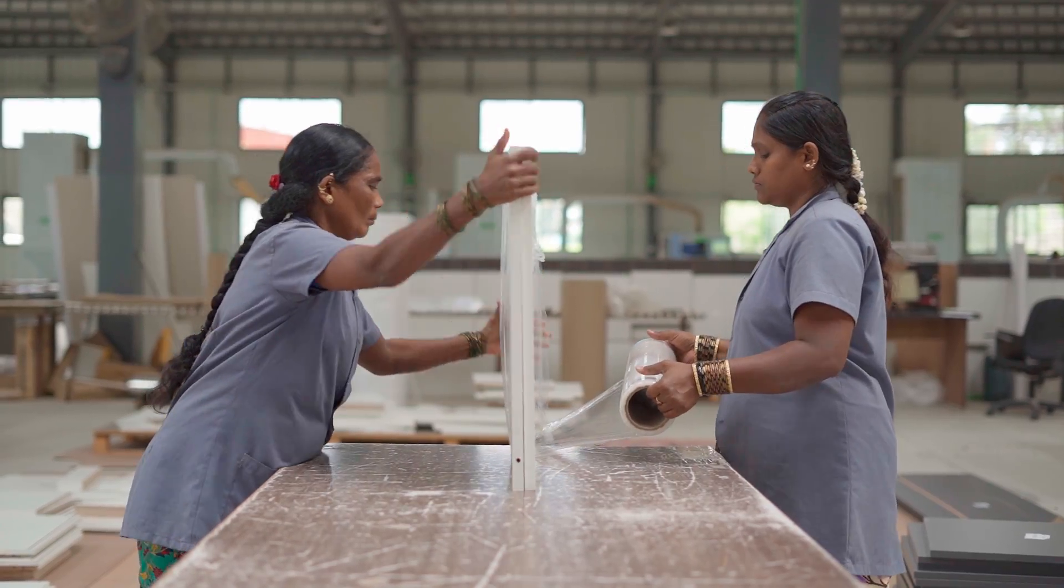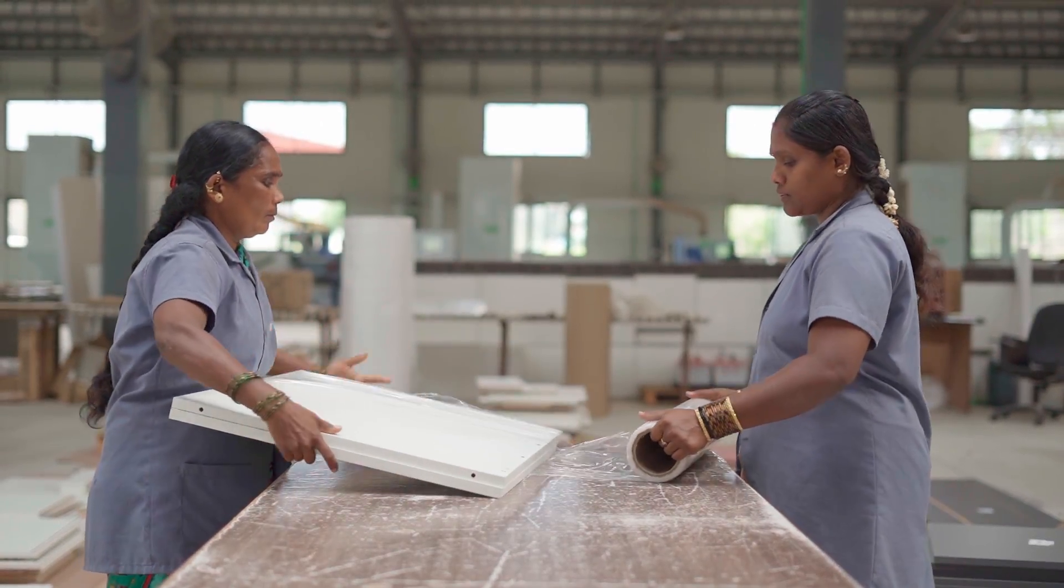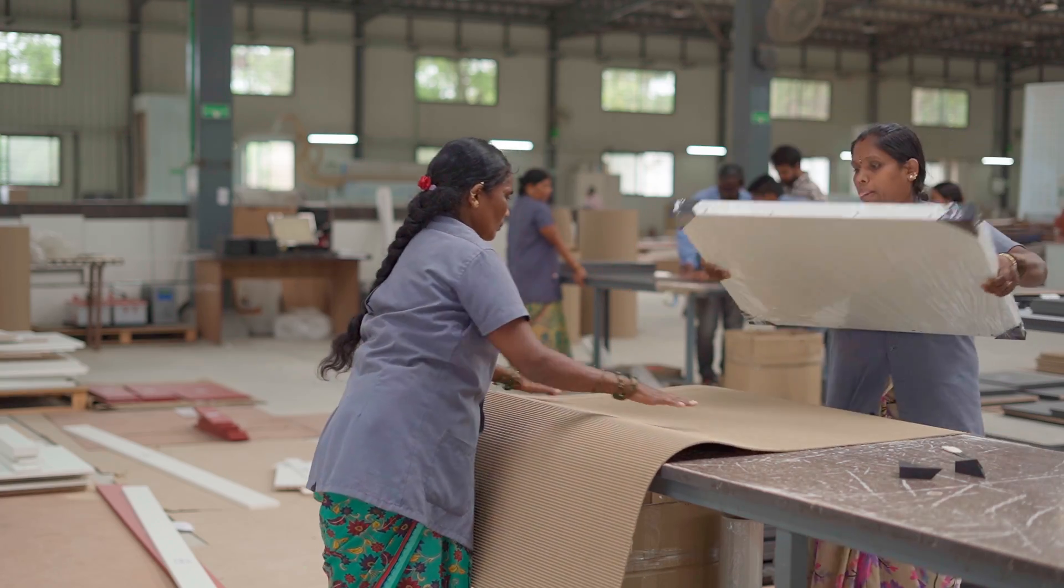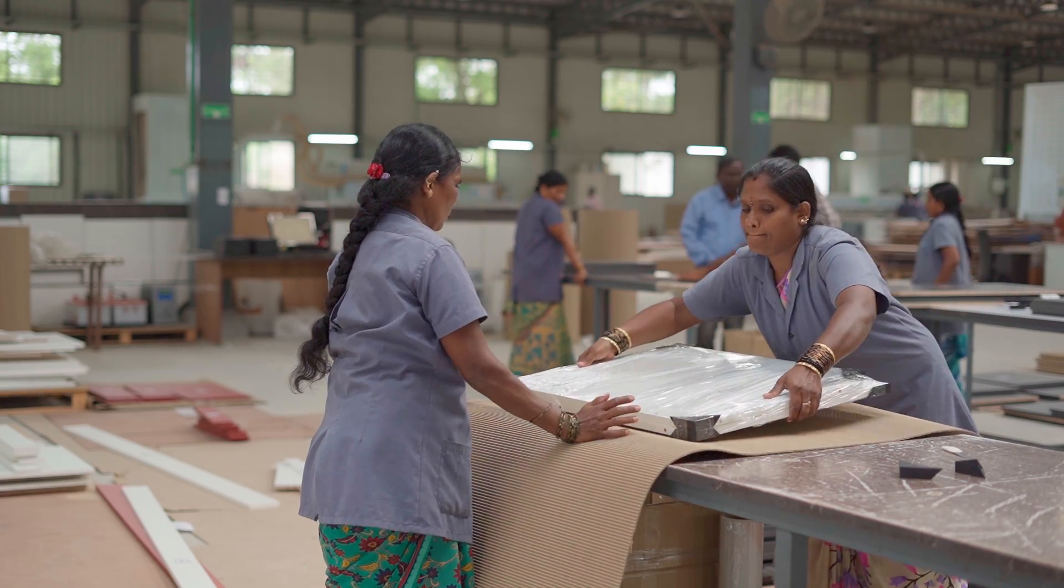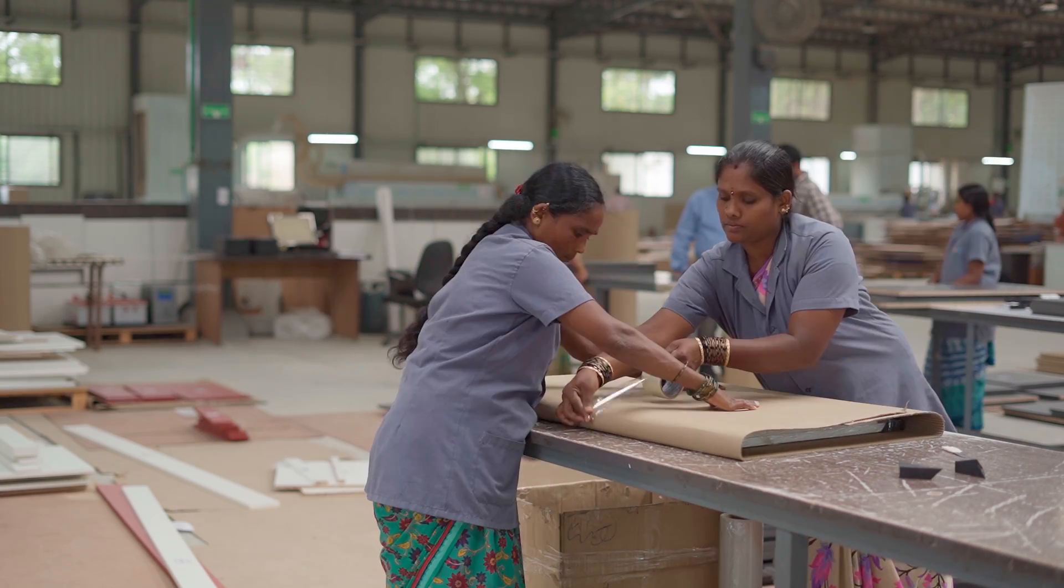The box label can be customized as per your requirement with your logo and can list the contents of the box.